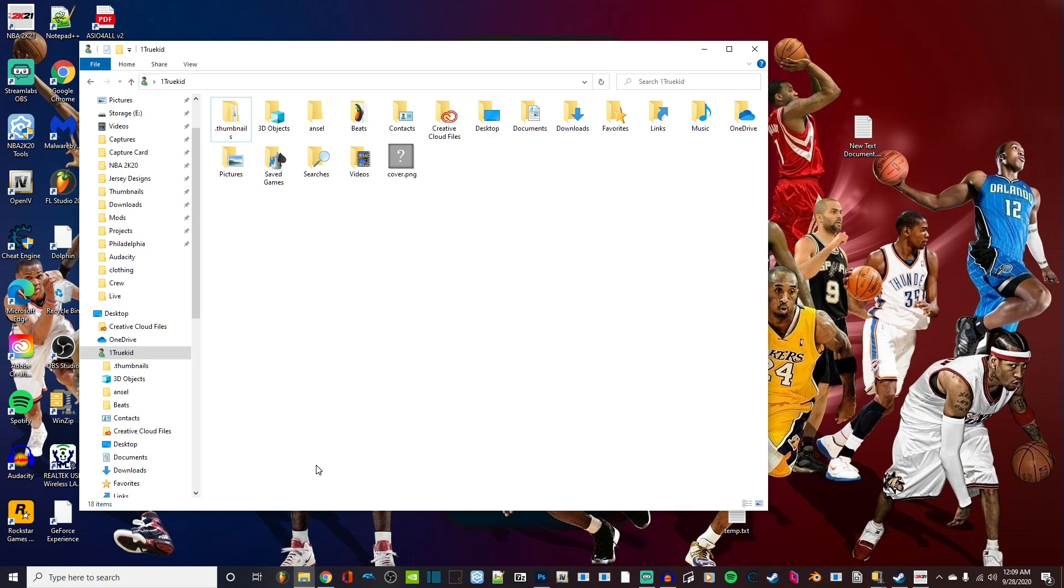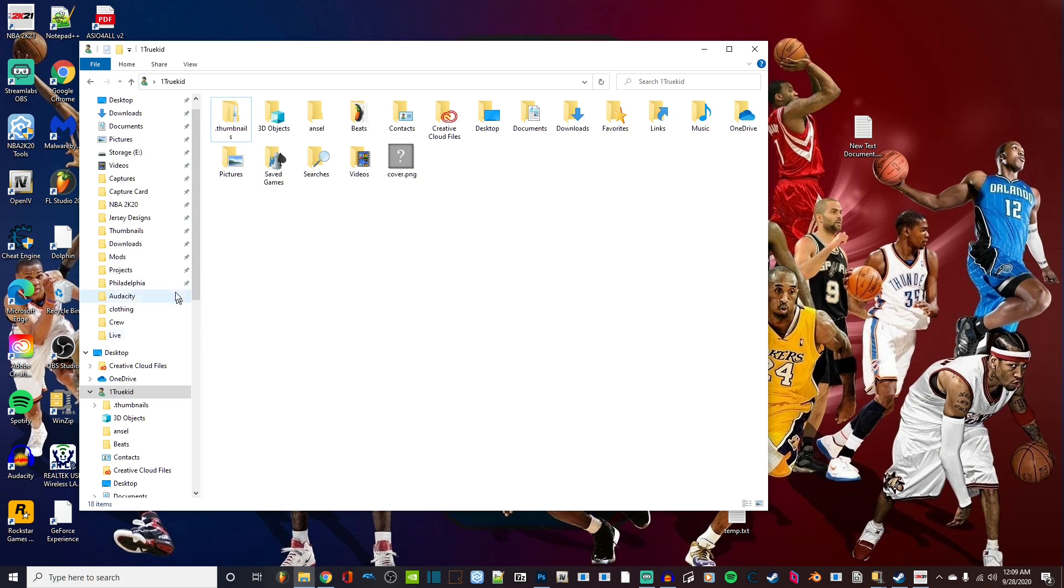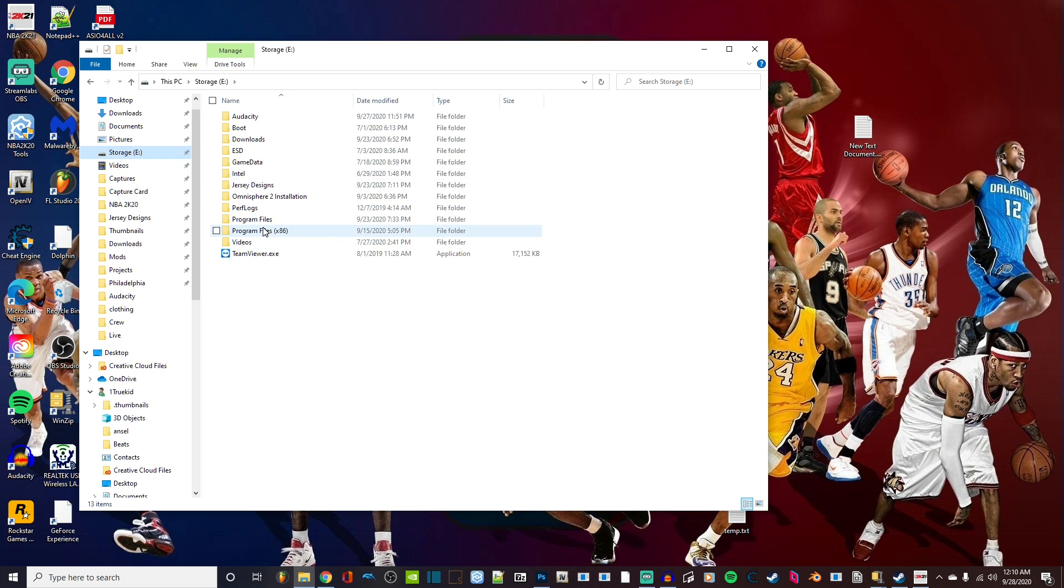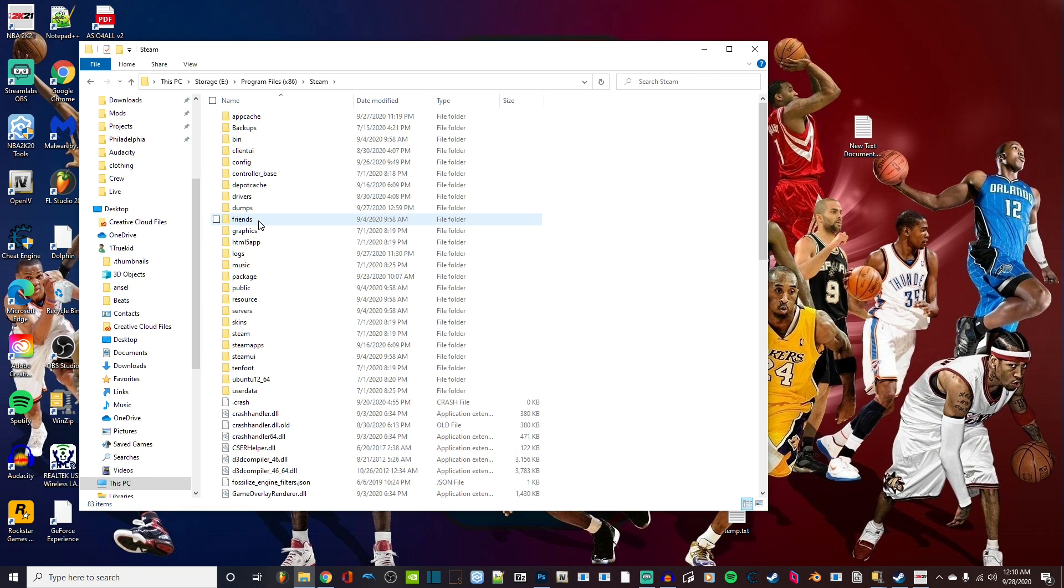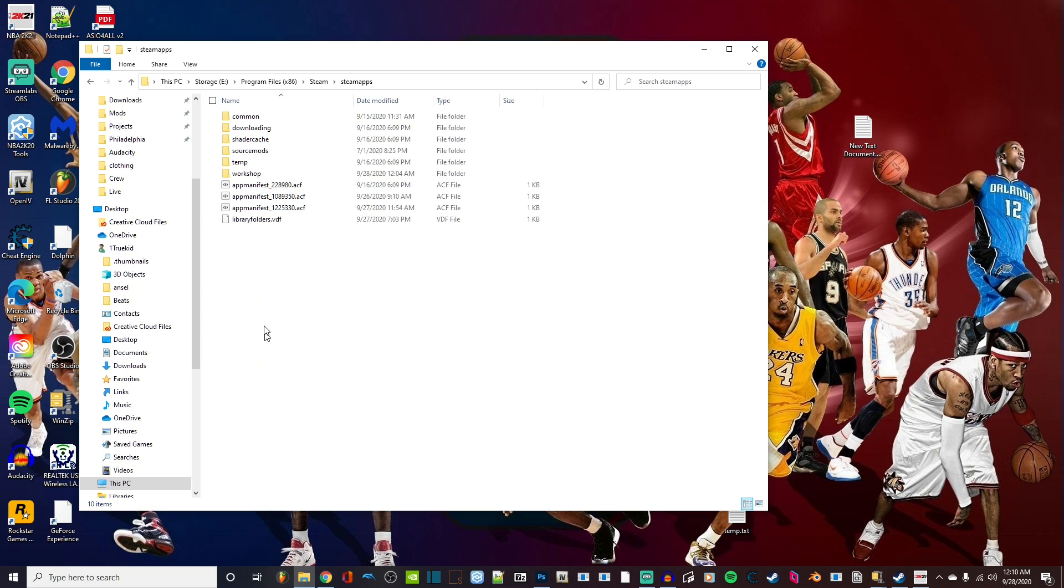This is for the Steam version, just to let you all know. The Steam version will be in wherever you installed your Steam. Let me navigate to it. My Steam is in my Program Files, and you want to find your Steam folder, then SteamApps, and Common.